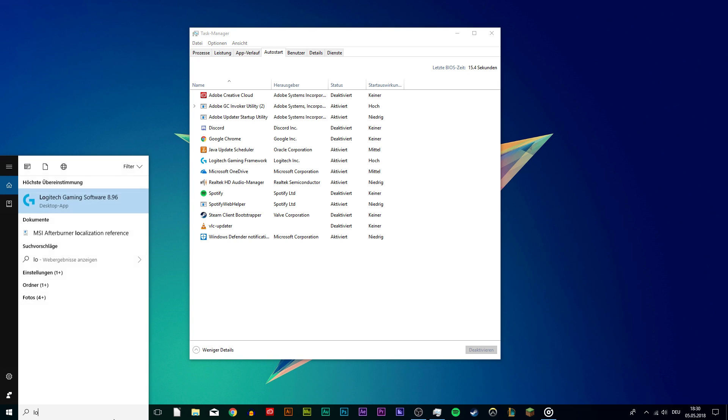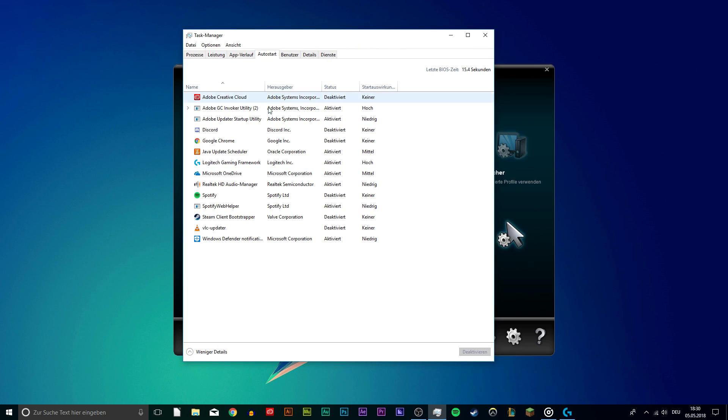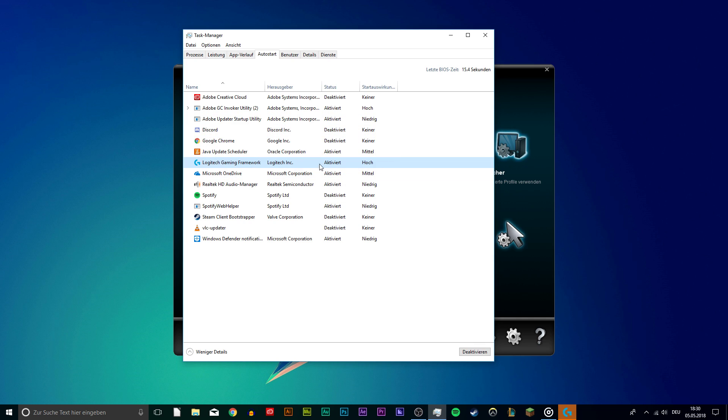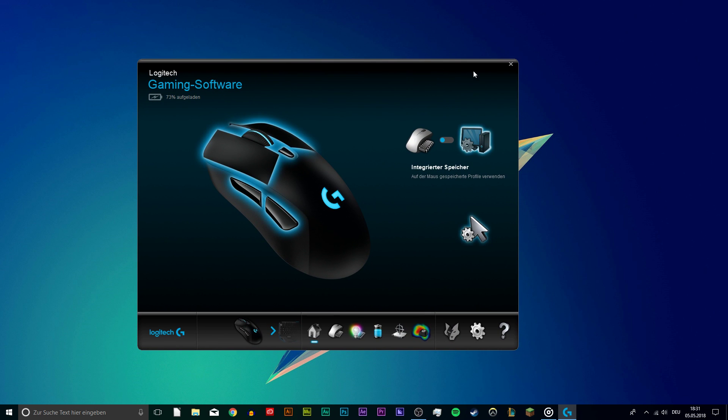Next, go to the startup tab and disable your software on startup. This might already fix your issue. I recommend to update your OS and restart your PC. Now you can try to start the software again.